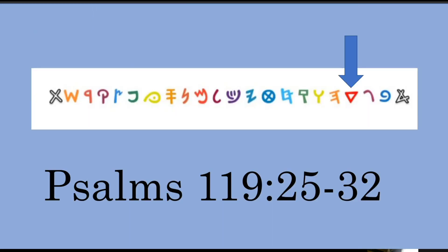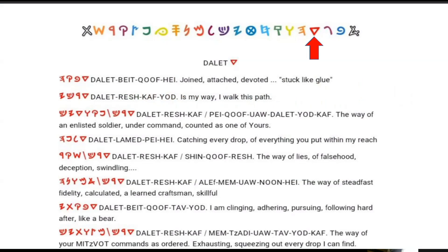That Dalit, the fourth letter — we're going to look at the Dalit section in Psalms 119, found in verses 25 through 32. Reading just the definition part of each Dalit word beginning each line of the stanza, it would read: 'Joined, attached, devoted, stuck like glue is my way. I walk this path, the way of an enlisted soldier, under command, counted as one of yours, catching every drop of everything you put within my reach. Or the other option: the way of lies, of falsehood, deception, swindling. The way of steadfast fidelity, calculated a learned craftsman skill. I am clinging, adhering, pursuing, following hard after like a bear, the way of your mitzvot commands, as ordered, exhausting, squeezing out every drop I can find.'